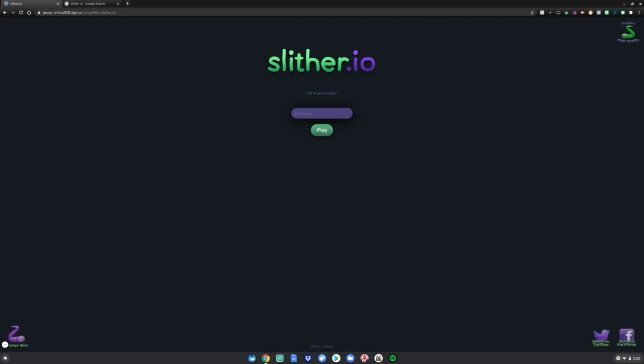And there you go guys. Now the website you want to unblock is unblocked on your school Chromebook. Enjoy whatever websites you want to use. Amazon, Netflix, games during class. I really hope you guys enjoyed this tutorial.